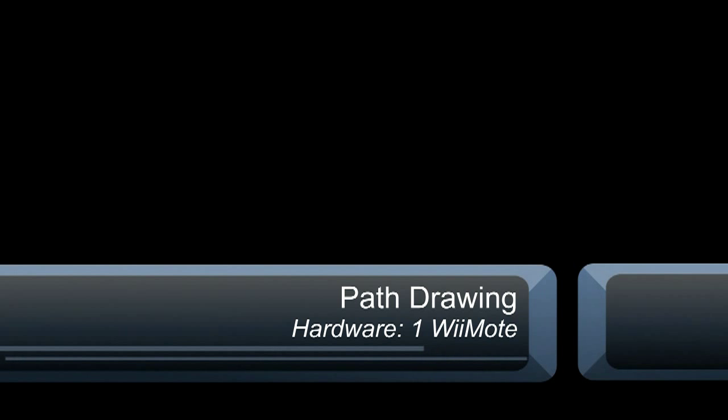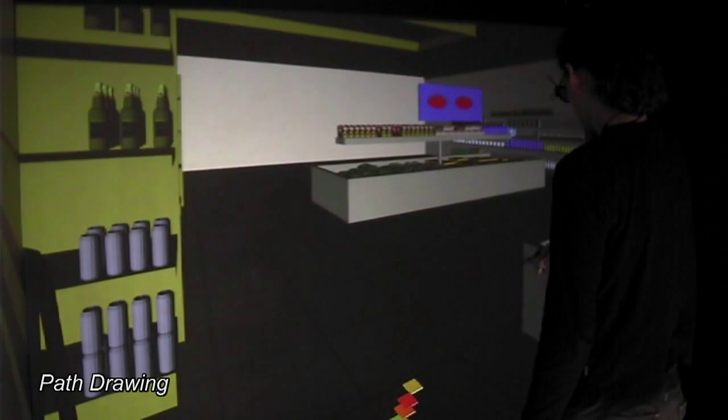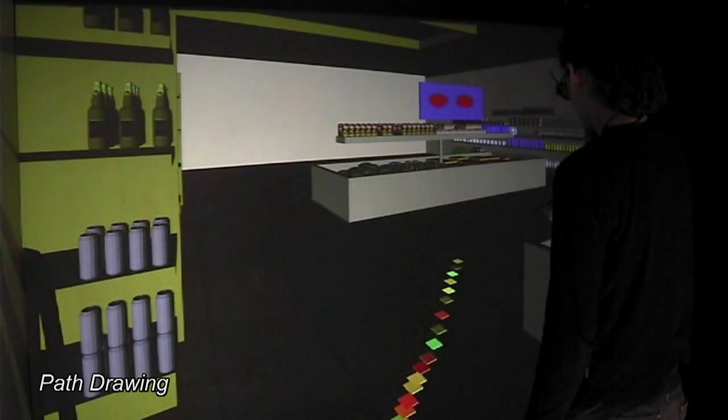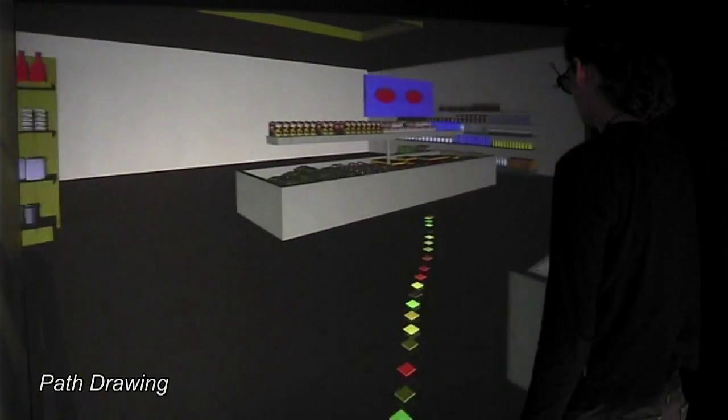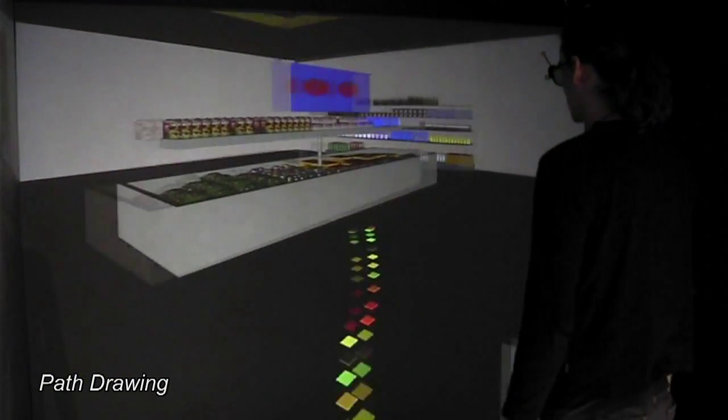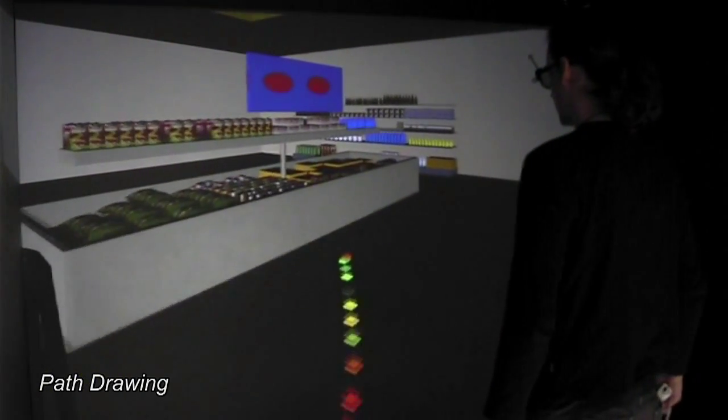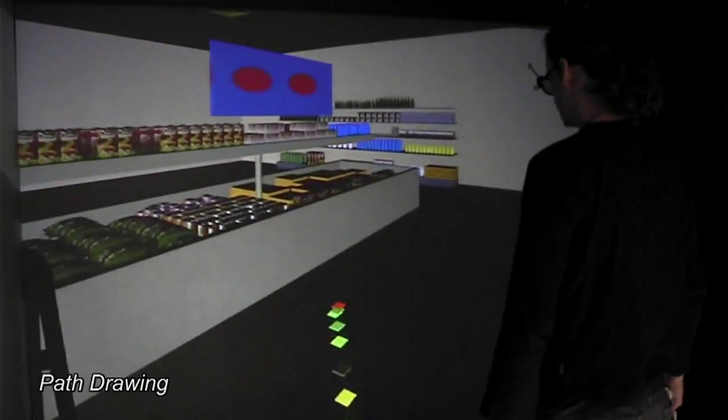The first travel method is the highly intuitive path drawing. After drawing the path on the ground with the remote, the viewpoint is continuously adjusted so that it looks as if you were walking along the drawn line.